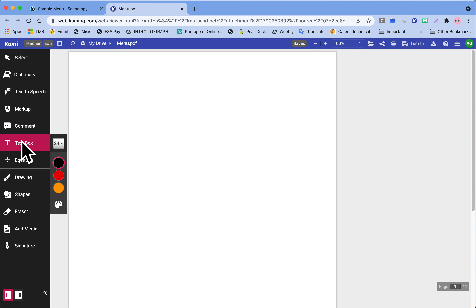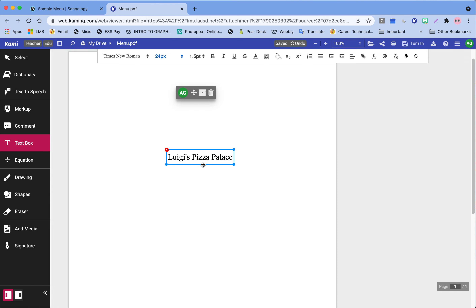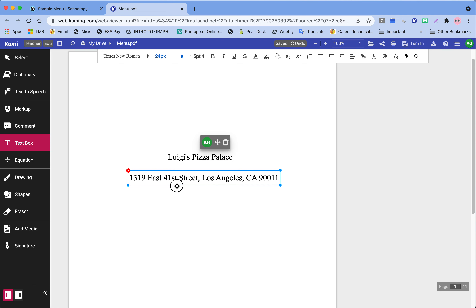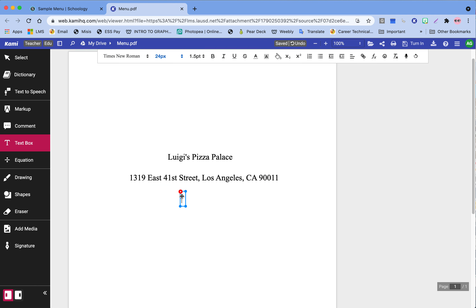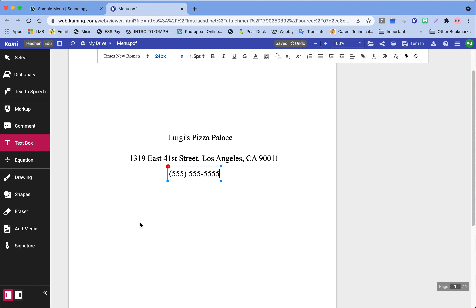Let's go ahead and use the text box. I named it Luigi's Pizza Palace — that's the name of my restaurant. I'm also going to add an address, and we're also going to add a phone number — I'm just going to do 555-5555. Now we have the name and the contact information.